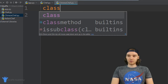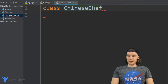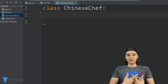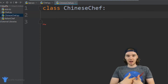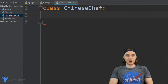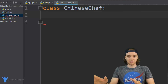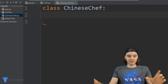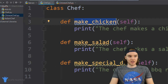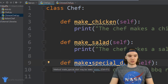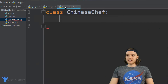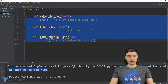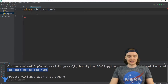So I'll say class ChineseChef, and I can define everything that the Chinese chef can do. But let's say our Chinese chef can do everything that our generic chef can do — the Chinese chef can make chicken, can make salad, and can also make a special dish. Well, if I wanted to give this Chinese chef all of that functionality, I could just come over here, copy all of these functions, and paste them in here.